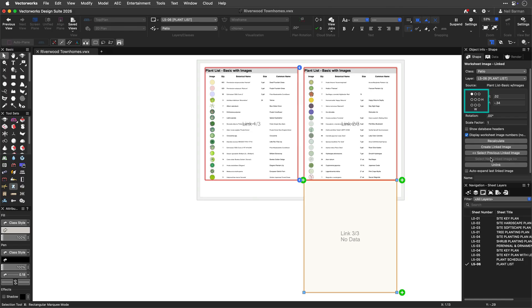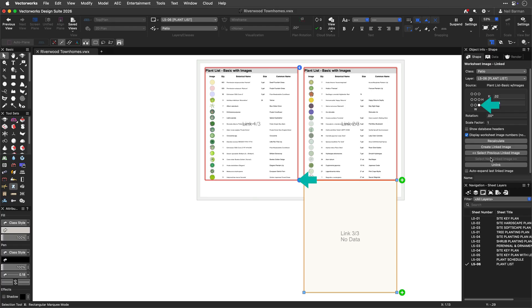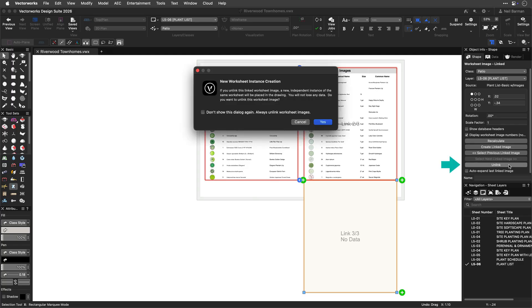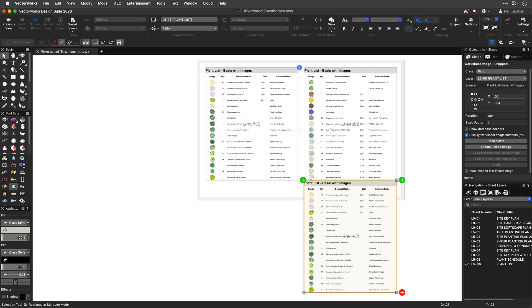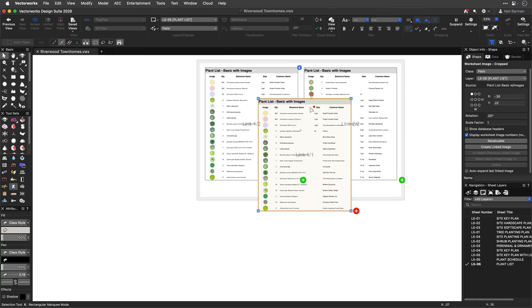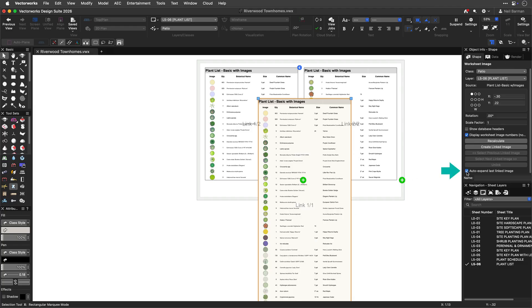The Anchor widget allows you to specify which point of a worksheet is anchored in place or pinned when the worksheet expands or shrinks as it reports more or less information. The Unlink button will create a new, completely independent instance of the same worksheet in place of the slice you previously had. And, to automatically expand the last linked slice as new items are added to your design, activate this Auto Expand option in the Object Info palette.